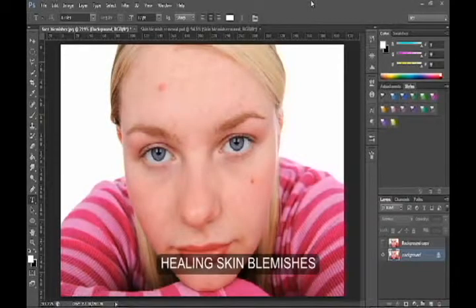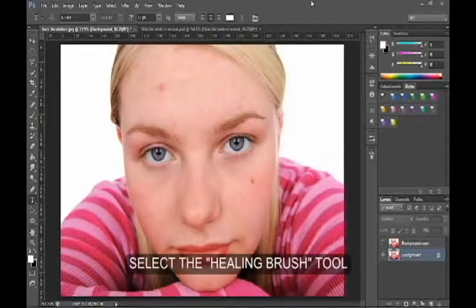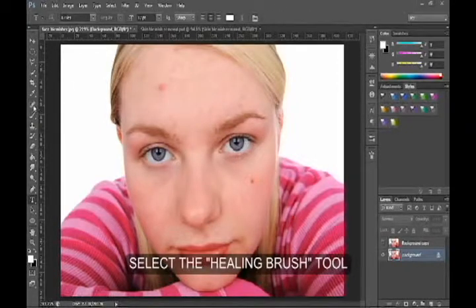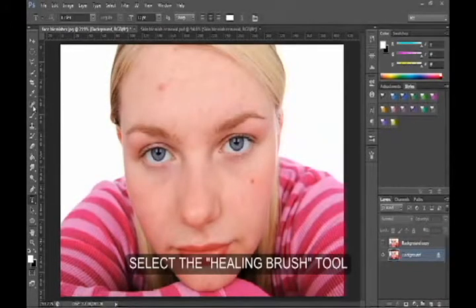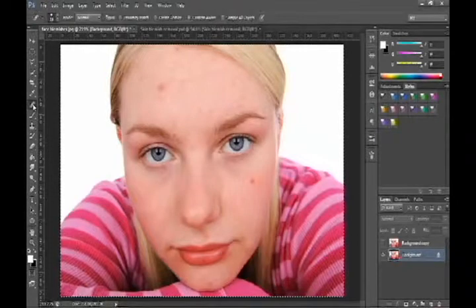Thank you for watching my video. This is an instructional tutorial on how to remove blemishes from a face or skin using the healing brush tool situated in the toolbox. Once you select the healing brush tool, you'll get this circle.